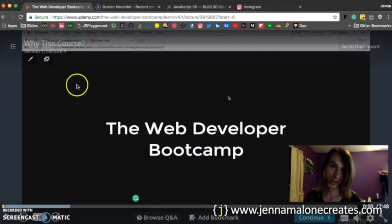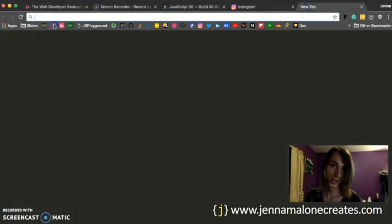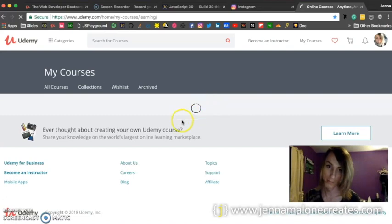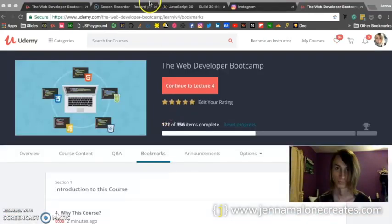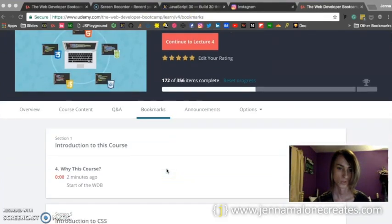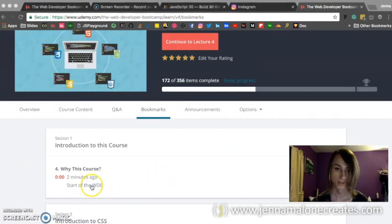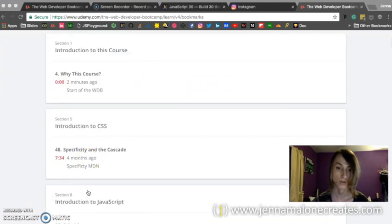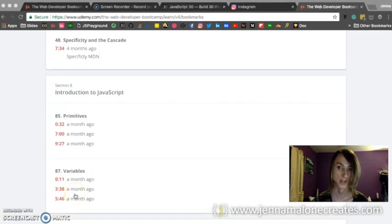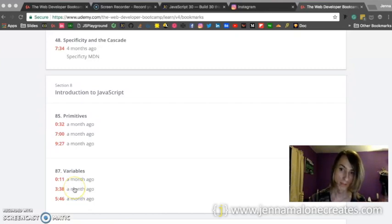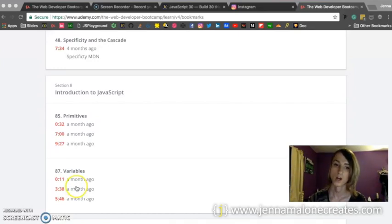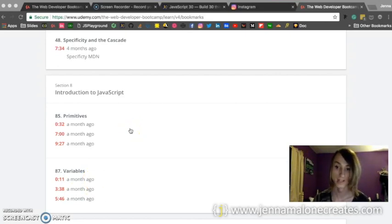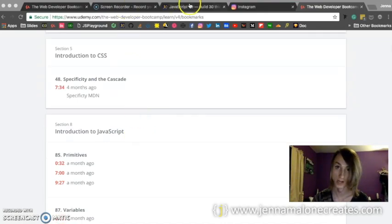Right here, there's a button for the browse question and answers. And this will typically take you to a section that corresponds with the current video. So you can go in there and ask questions. But like I was saying, I think the Gitter group is really great for asking questions as well. And this right here has got to be my favorite part of learning on Udemy. What this lets you do is add bookmarks. So let's say I want to create a bookmark, start of the web developer bootcamp and then hit enter. And it saves that bookmark.